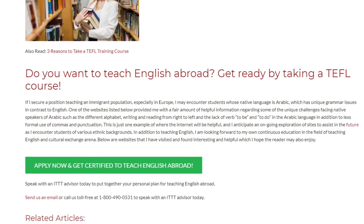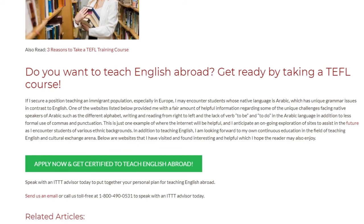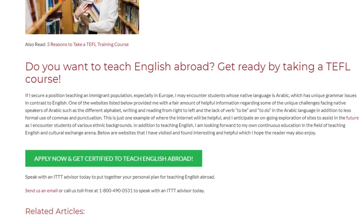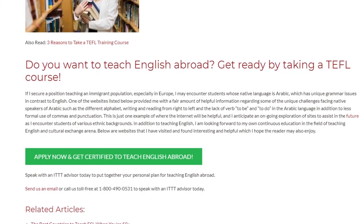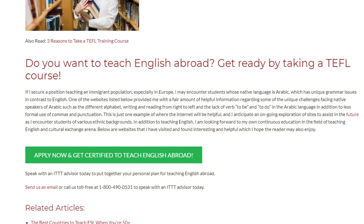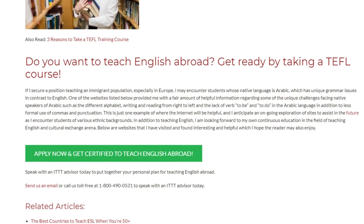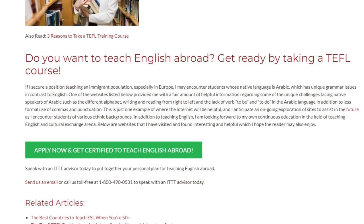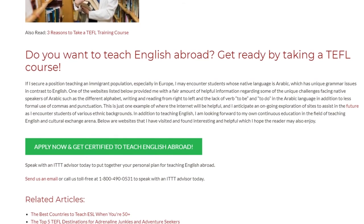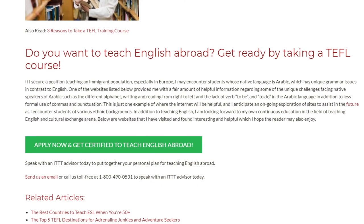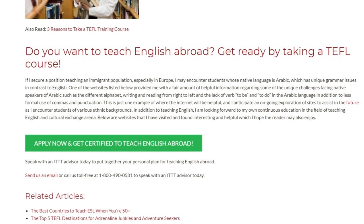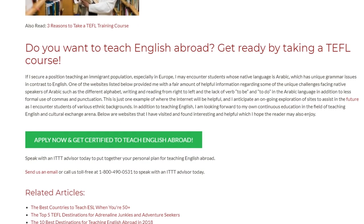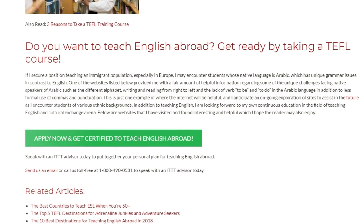Speak with an ITTT advisor today to put together your personal plan for teaching English abroad. Send us an email or call us toll free at 1-800-490-0531 to speak with an ITTT advisor today.